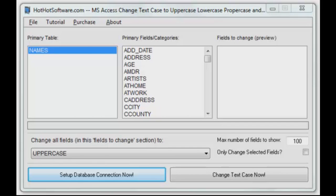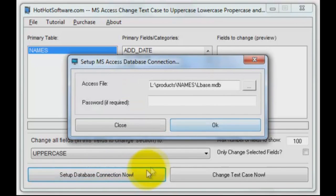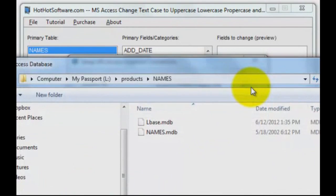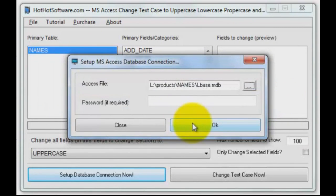Now I've already set up a connection, but let's show you anyway — it's very simple. You click on 'Set Database Connection,' and there's my database. You can go look for it here; I'm just going to use the one I've already opened. Then you click OK. In my case, I don't have a password on this database.